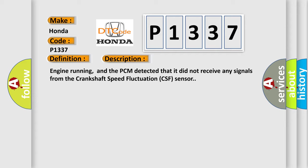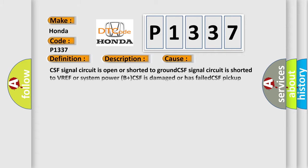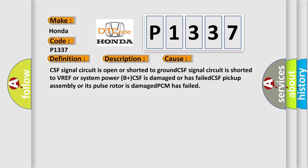This diagnostic error occurs most often in these cases: CSF signal circuit is open or shorted to ground, CSF signal circuit is shorted to VREF or system power B plus, CSF is damaged or has failed, CSF pickup assembly or its pulse rotor is damaged, PCM has failed.